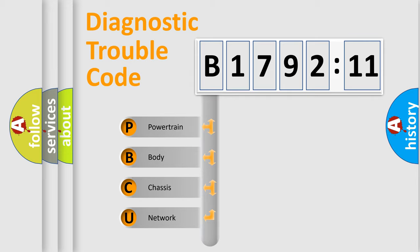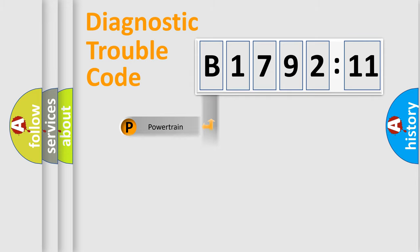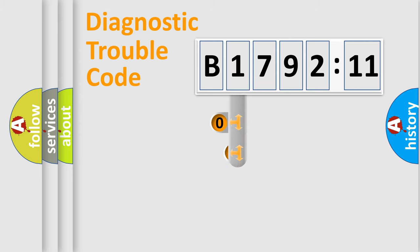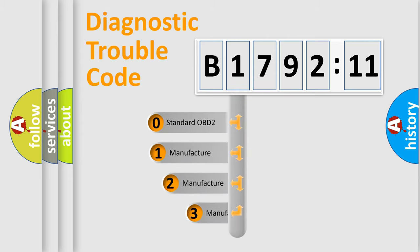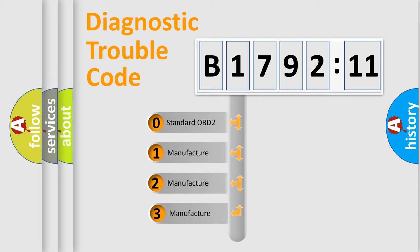We divide the electric system of automobile into four basic units: Powertrain, Body, Chassis, and Network. This distribution is defined in the first character code.